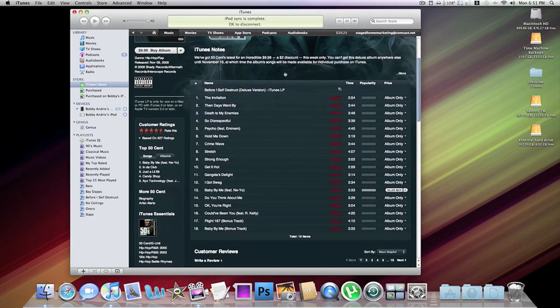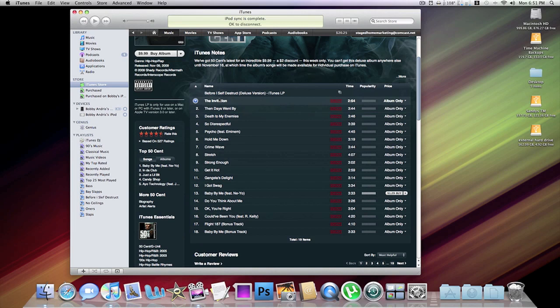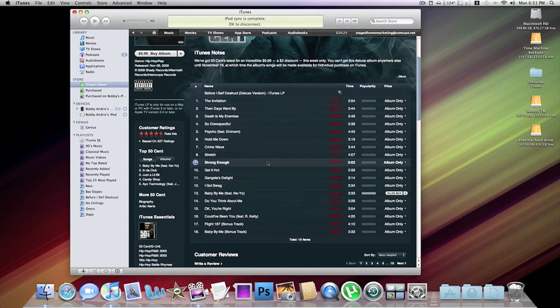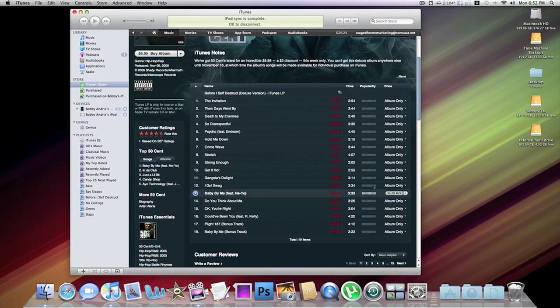With this iTunes LP, you are getting 18 tracks, all the tracks on his album, which aren't available to the public for another week, which is kind of cool. So you're getting all of them in one bundle, 18 tracks for $10.